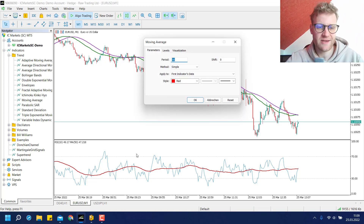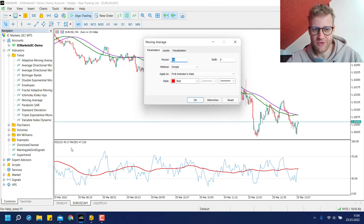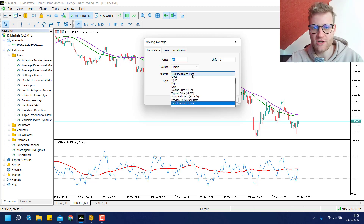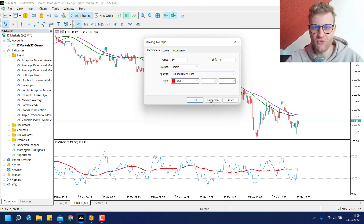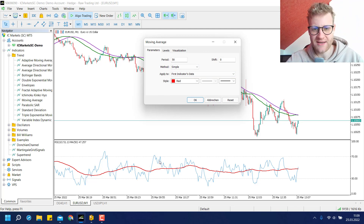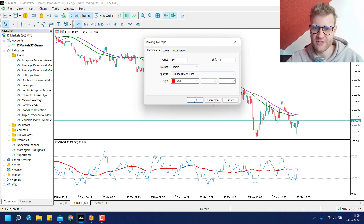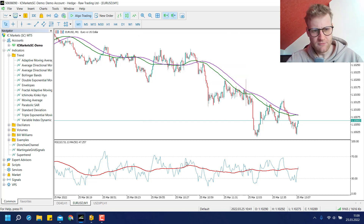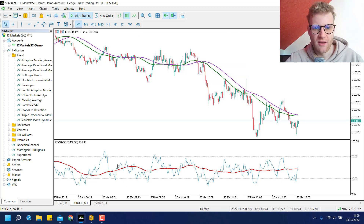The same is possible for other indicators, like for example the RSI or the CCI, or any oscillator that draws a separate indicator value. You can also attach a moving average to that indicator window and calculate it on the displayed indicator values. For example, this red moving average down here is based on the RSI indicator in this indicator window.